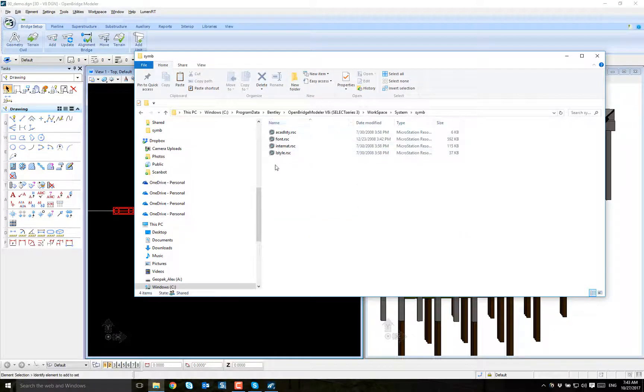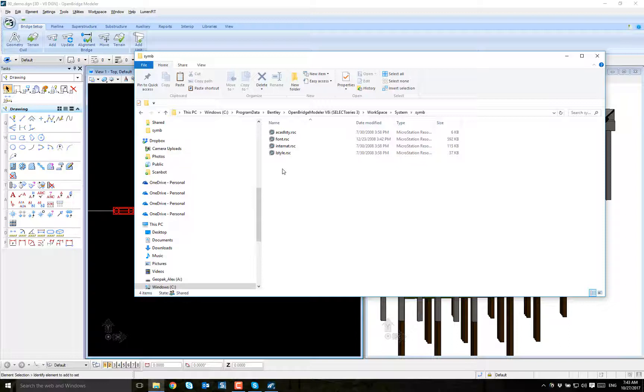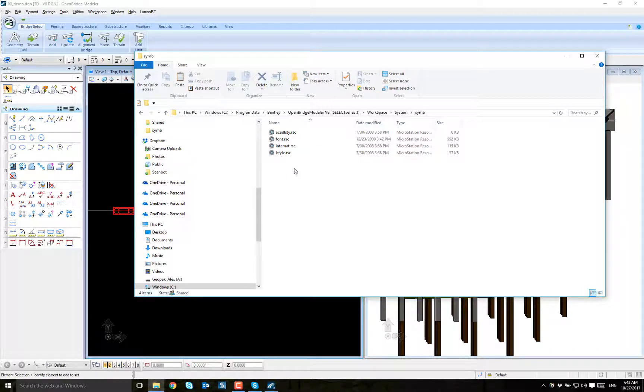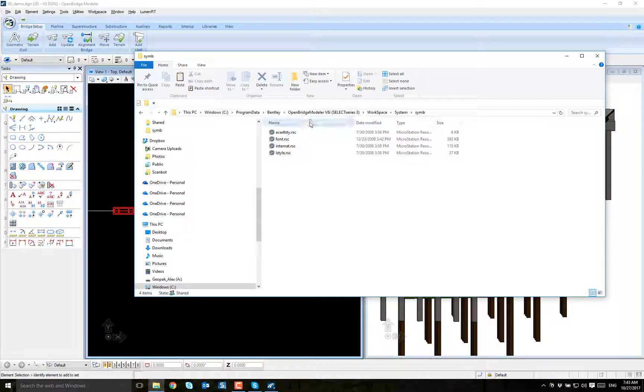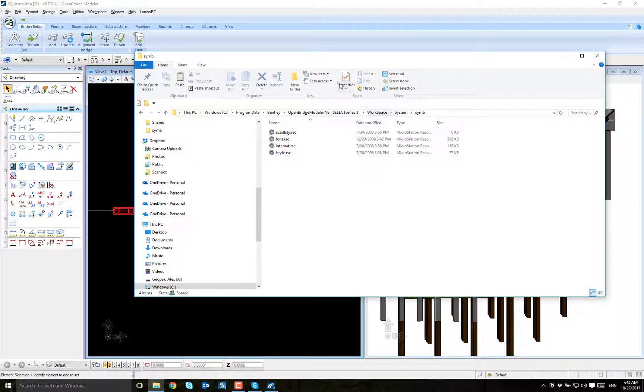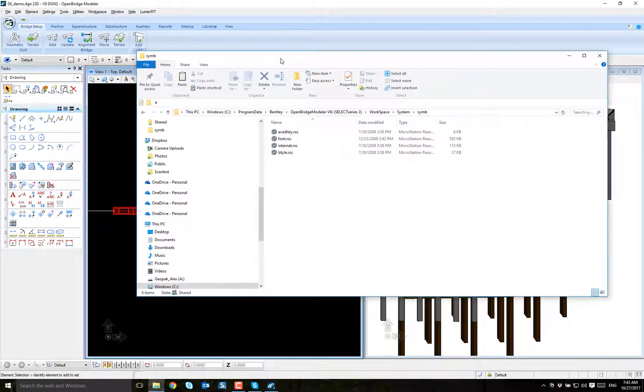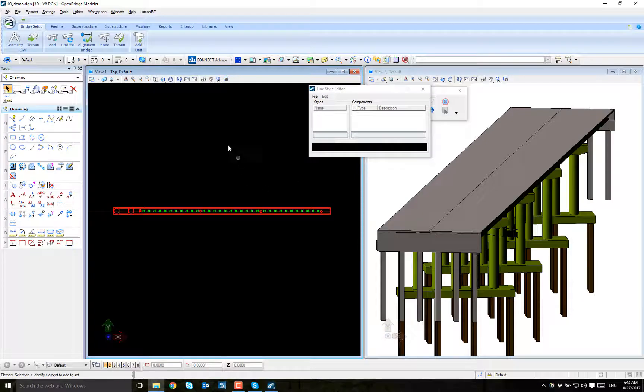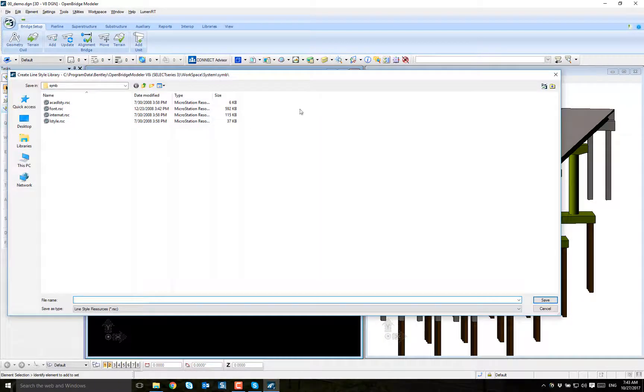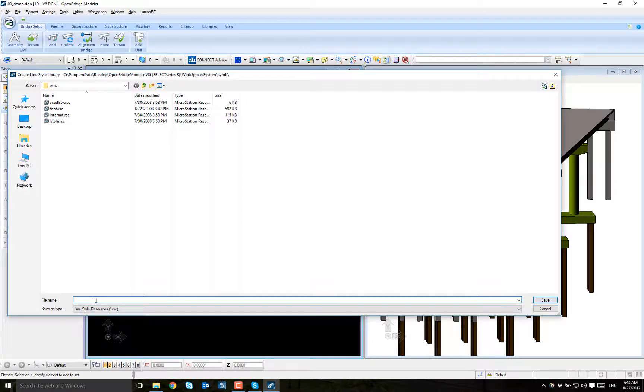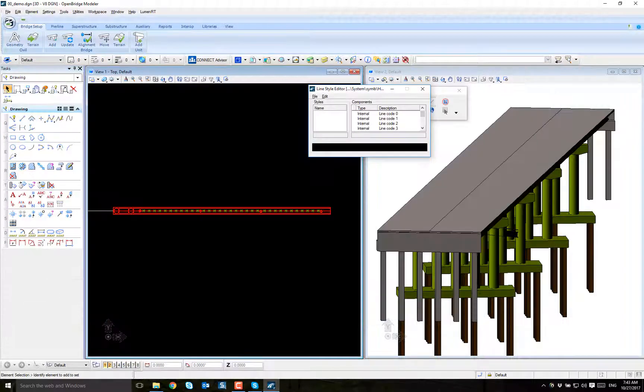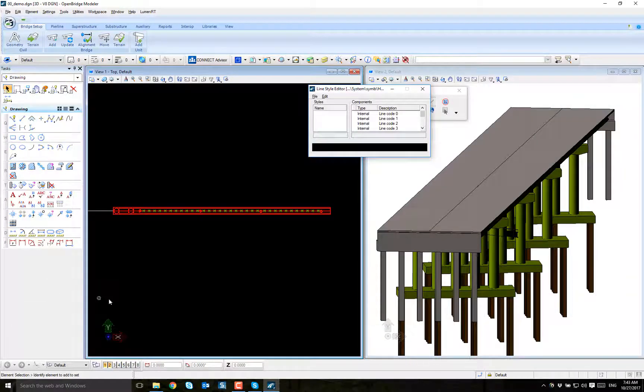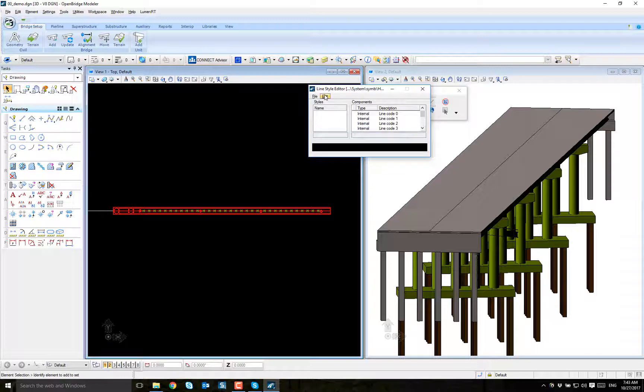I'm going to create a new line style. I can edit this one too. You have to remember that you have to have the proper permissions to write into this directory. I'm going to create a new line style and it's going to be named, let's call it 'handrail'.